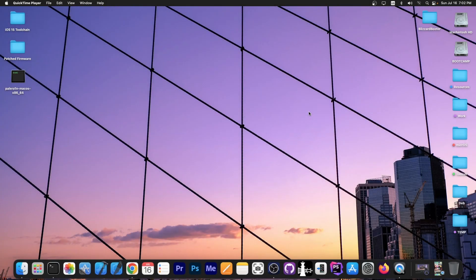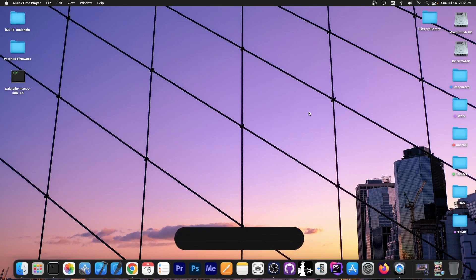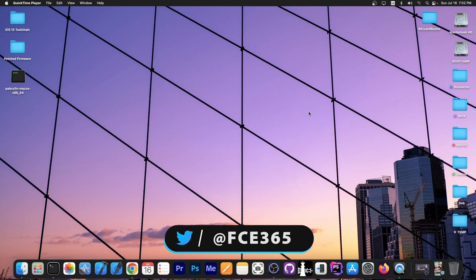What's going on YouTube? Gioson right here. So in today's video I'm going to show you how to change the root password for your root user on a rootless jailbreak.